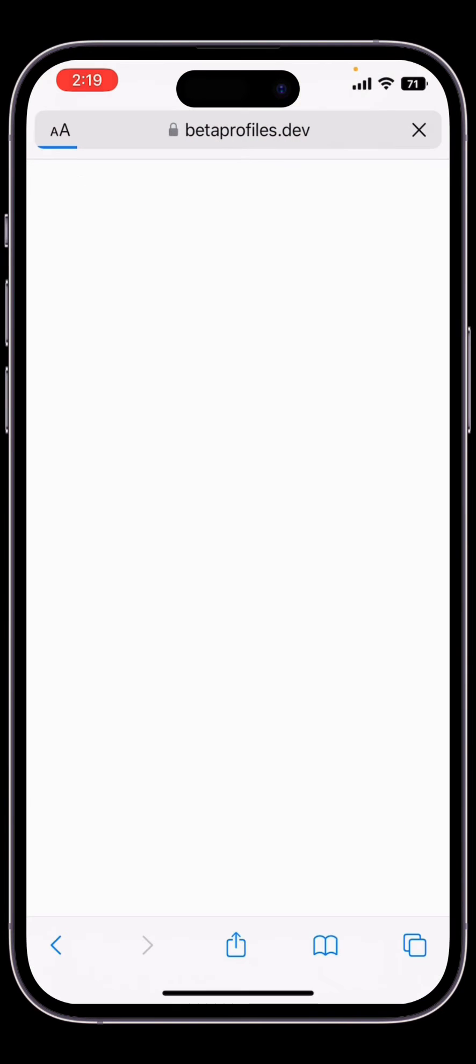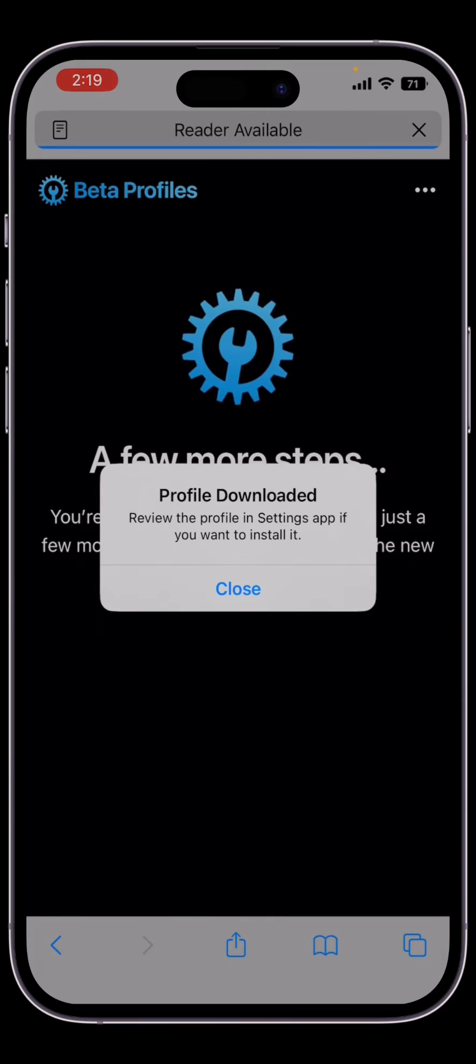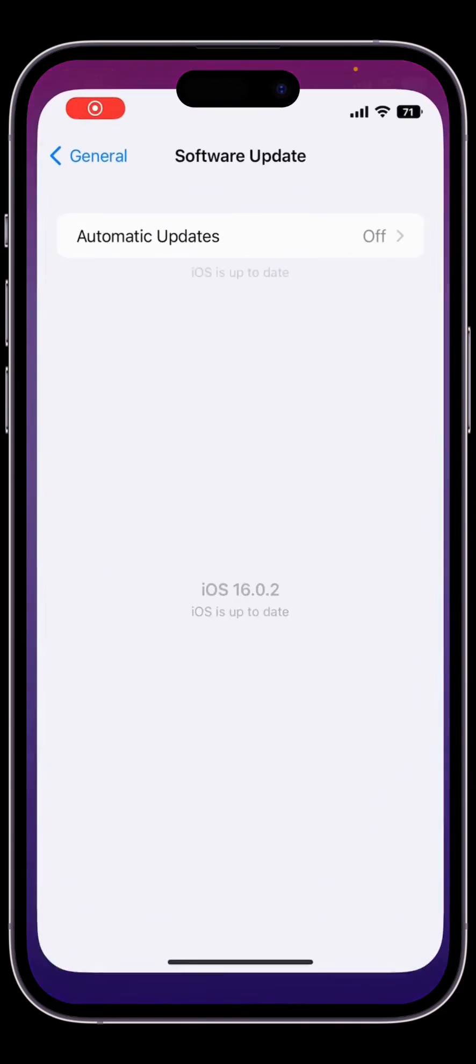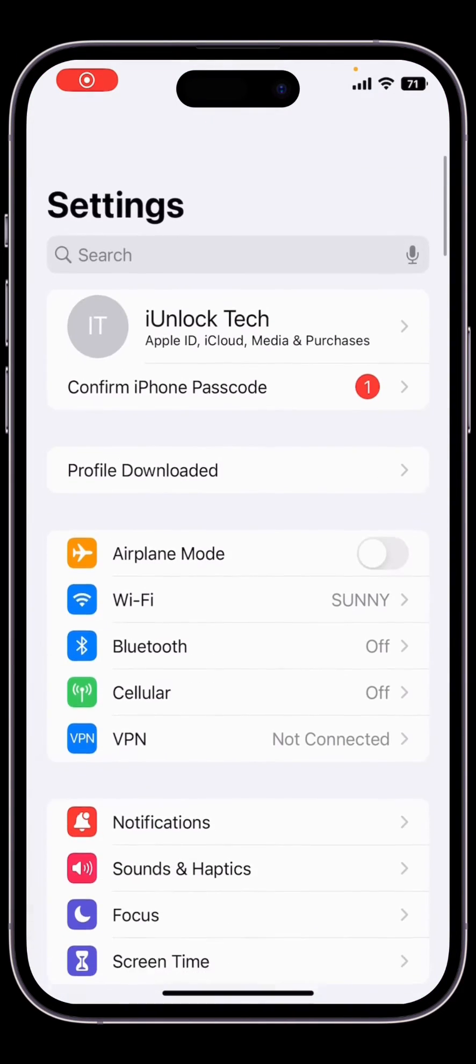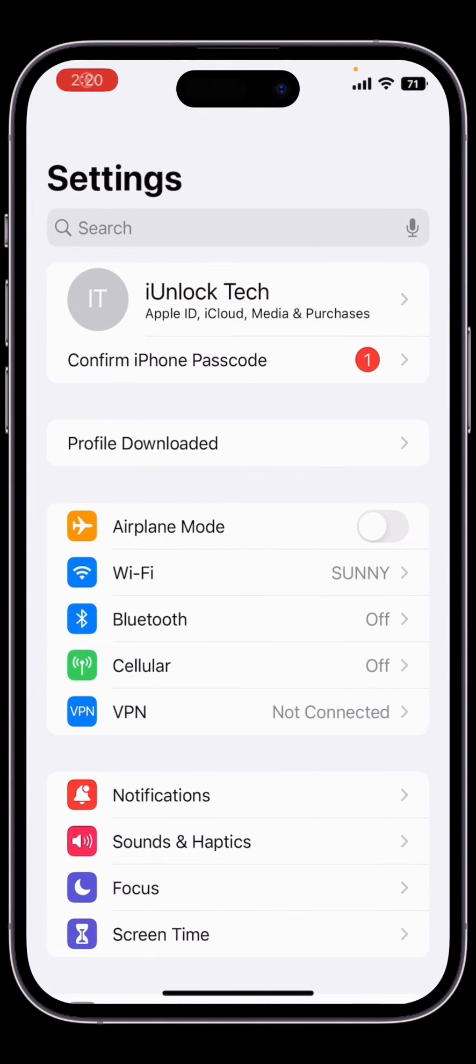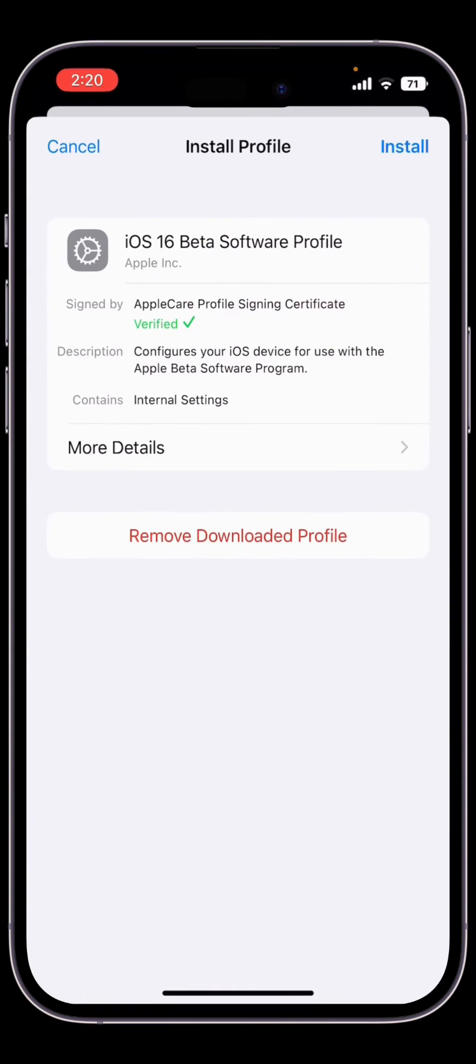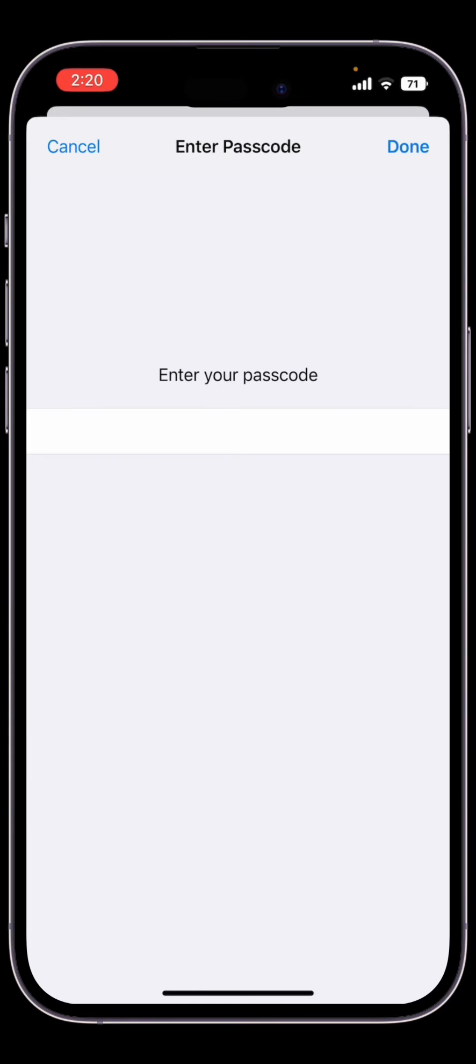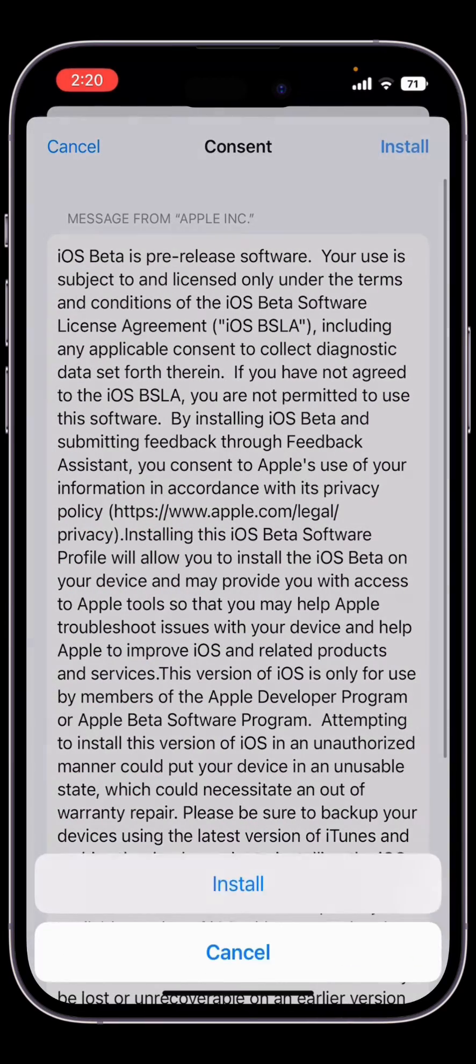Then simply click on allow. Once the profile is downloaded, go to your iPhone Settings and here you will get the profile downloaded option. Click on it, click on install, then enter your iPhone passcode and simply click on install.